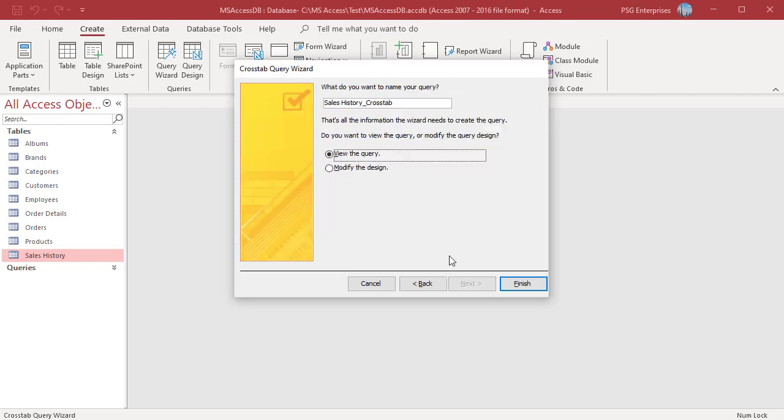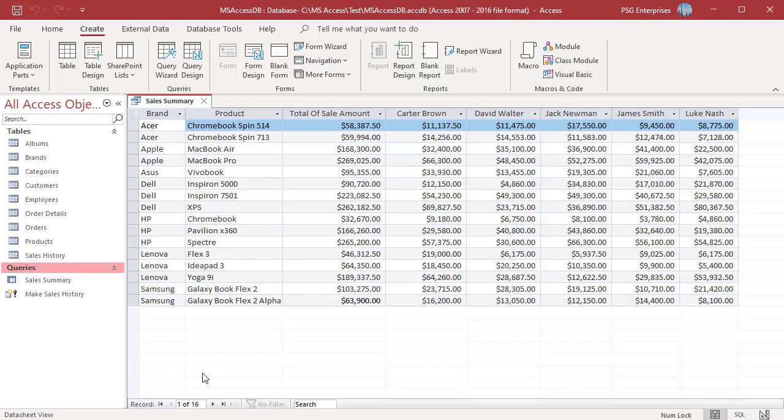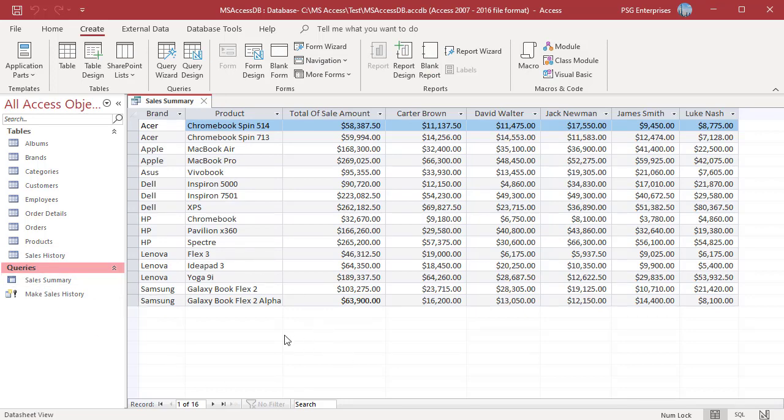On the last page of the wizard, enter a name for your query and then specify whether you want to view the results or modify the query design. Select view the query and click finish. Access saves the crosstab query and displays the results. The total of sale amount column is the sum of sales for the product. The following columns are sales of the product for each sales rep.